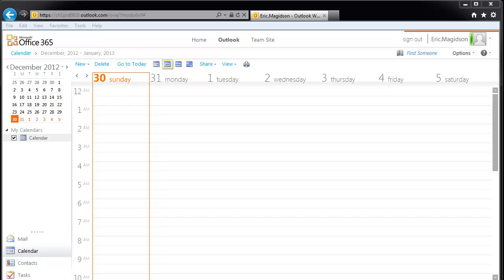Welcome back. Eric Maggotson here. Let's talk about beginning to get organized. One of the great things we can do with Office 365 is really manage our time effectively and efficiently using the calendar and even tasks. But the first thing to do is probably set up a calendar.